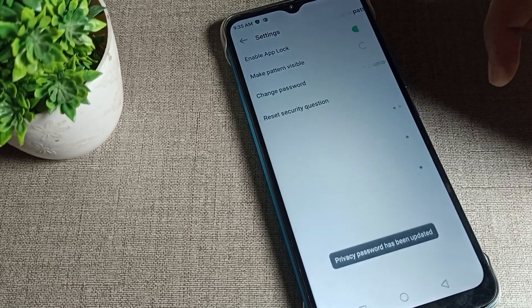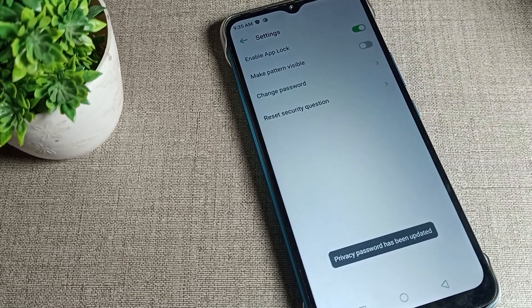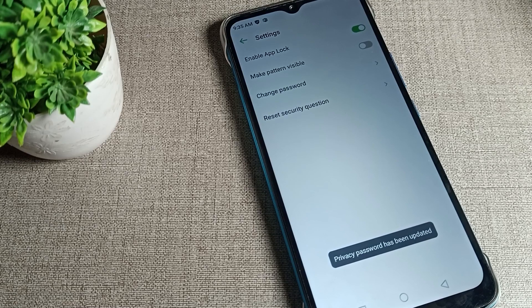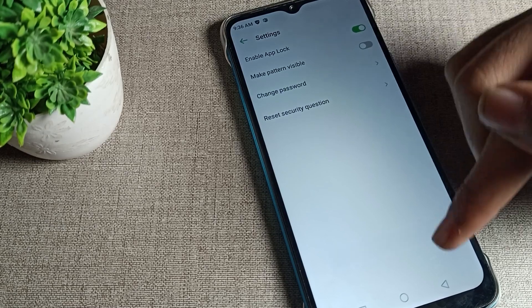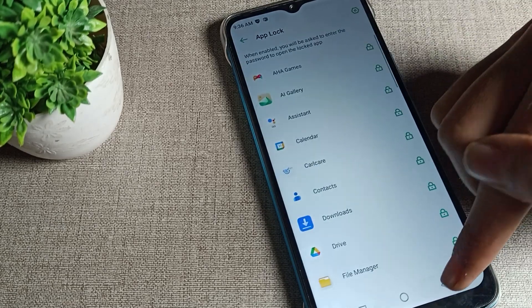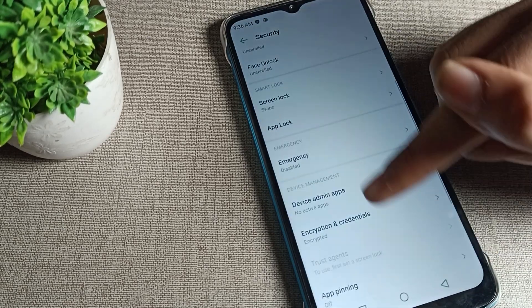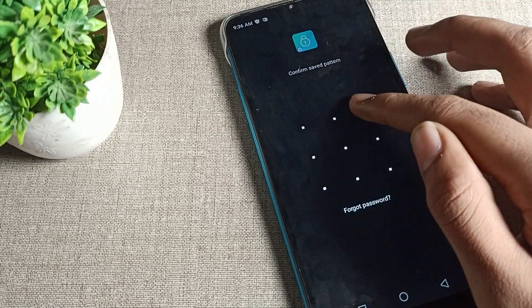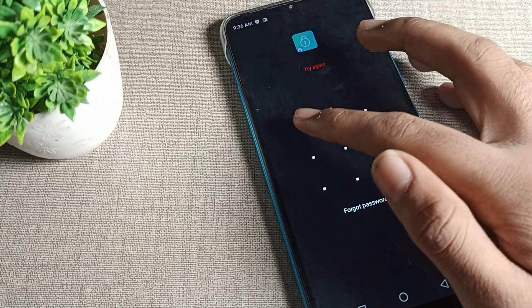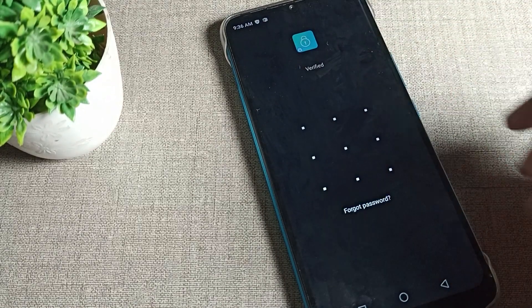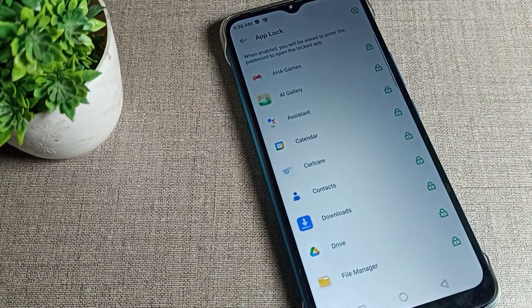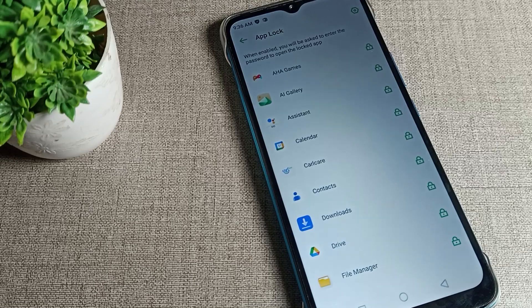Once your app lock password changes, you can see it. Come back and if you open your app lock, you can see the old pattern won't work but the new pattern will work. This is how we can change the app lock password.